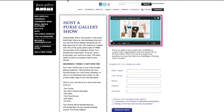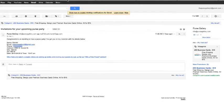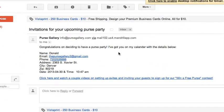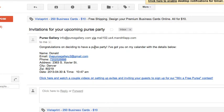After that, the sales representative will set up your purse party on the website and you'll receive this email. It will say invitations for your upcoming purse party in the heading and congratulations on deciding to have a purse party inside the email. At the bottom there will be a link. Click this link.